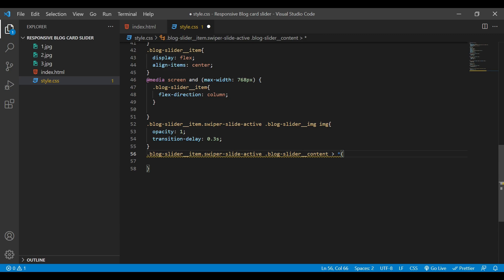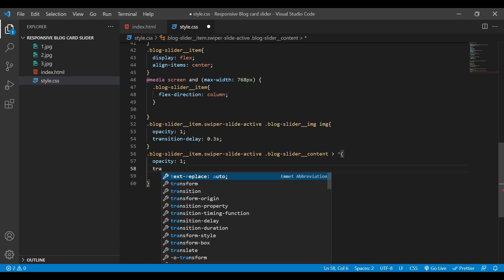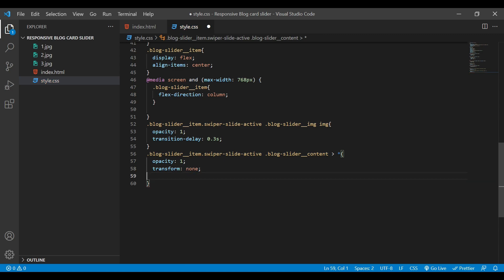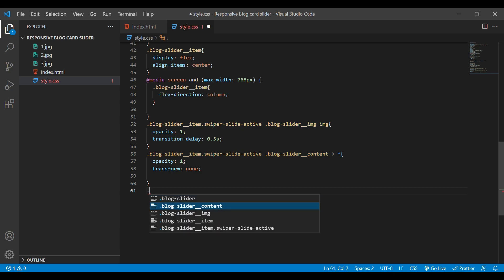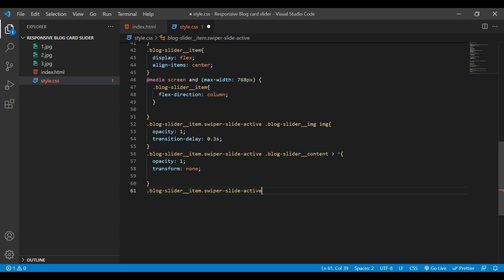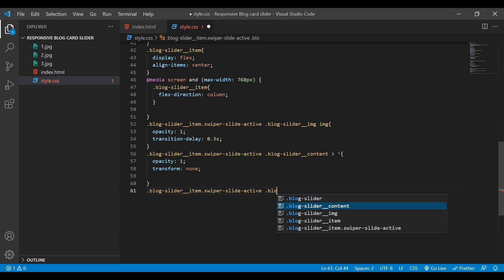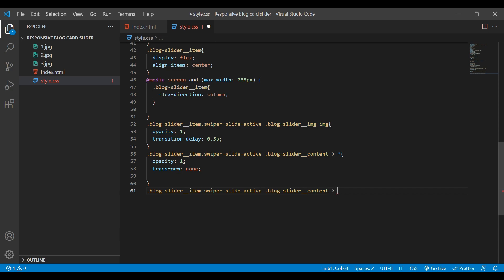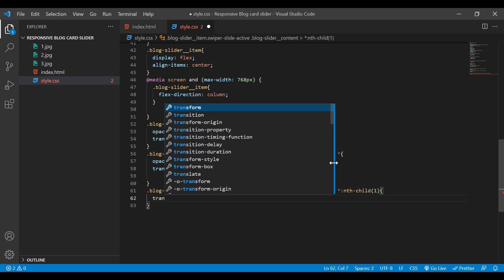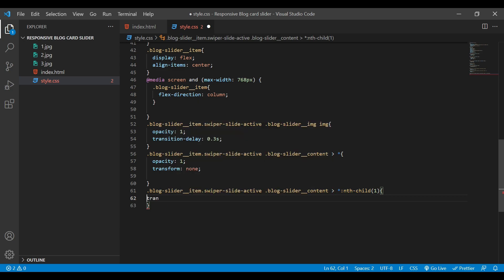Next, for 'blog-slider__img::after' — not active — I'll give content empty string, position absolute, top 0, left 0, width 100%, height 100%, border-radius 20px, and opacity 0.8.